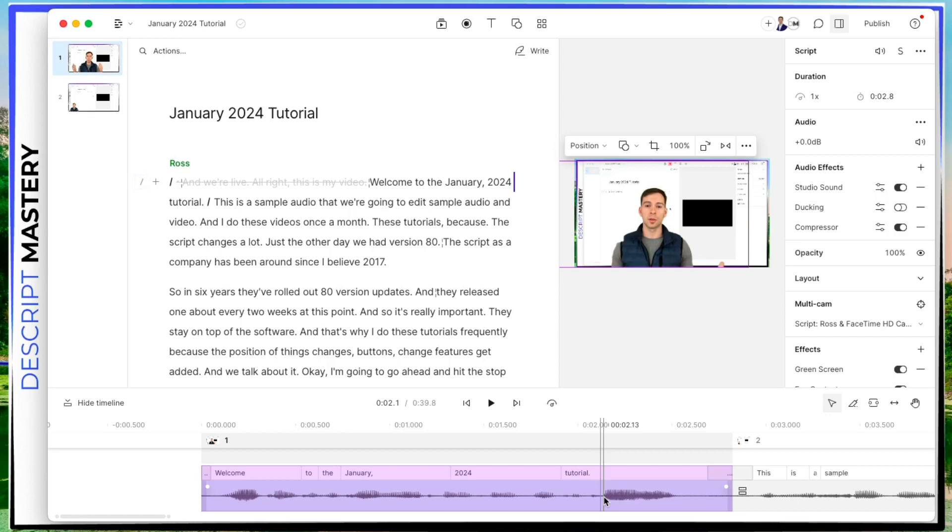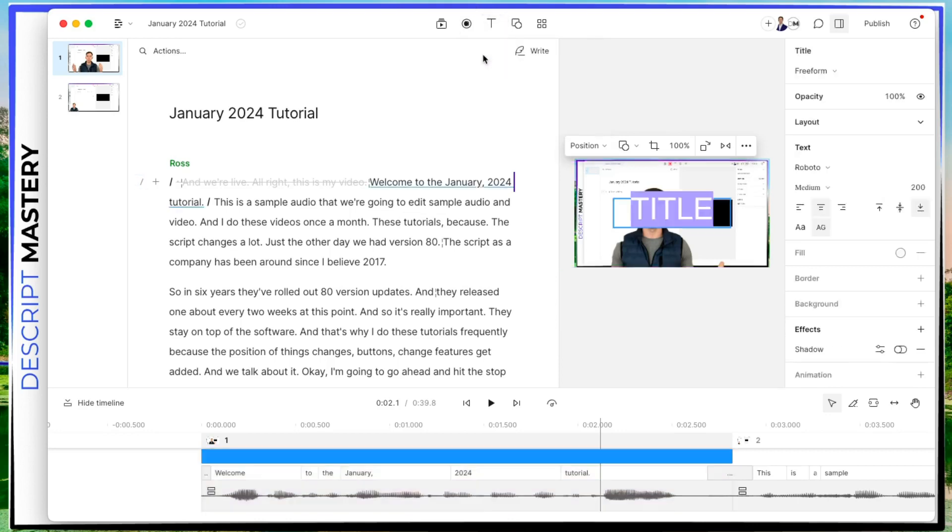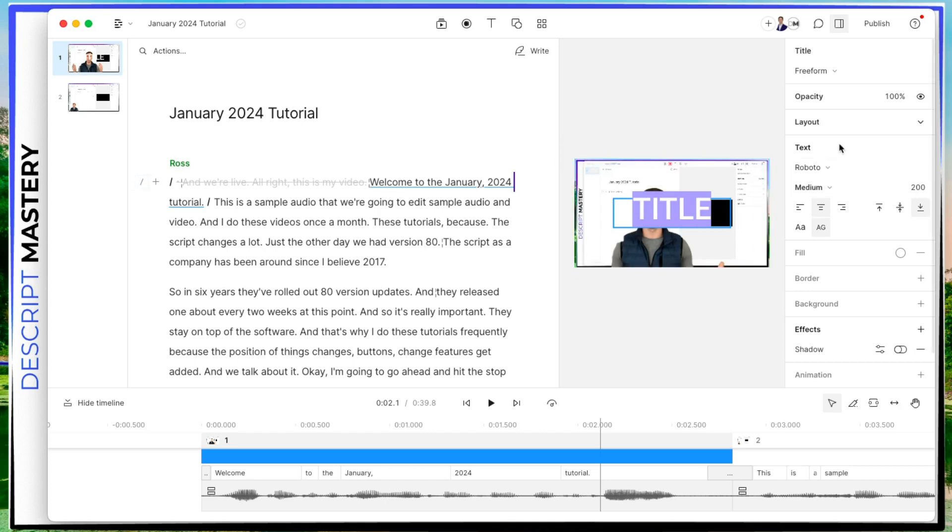But what I want to do is in scene one, I say welcome to January 2024 tutorial, I could add a title, for example, with this T in the top middle, I go to title. And then again, it's like PowerPoint, you have this text option here with the title selected, you can change the font.